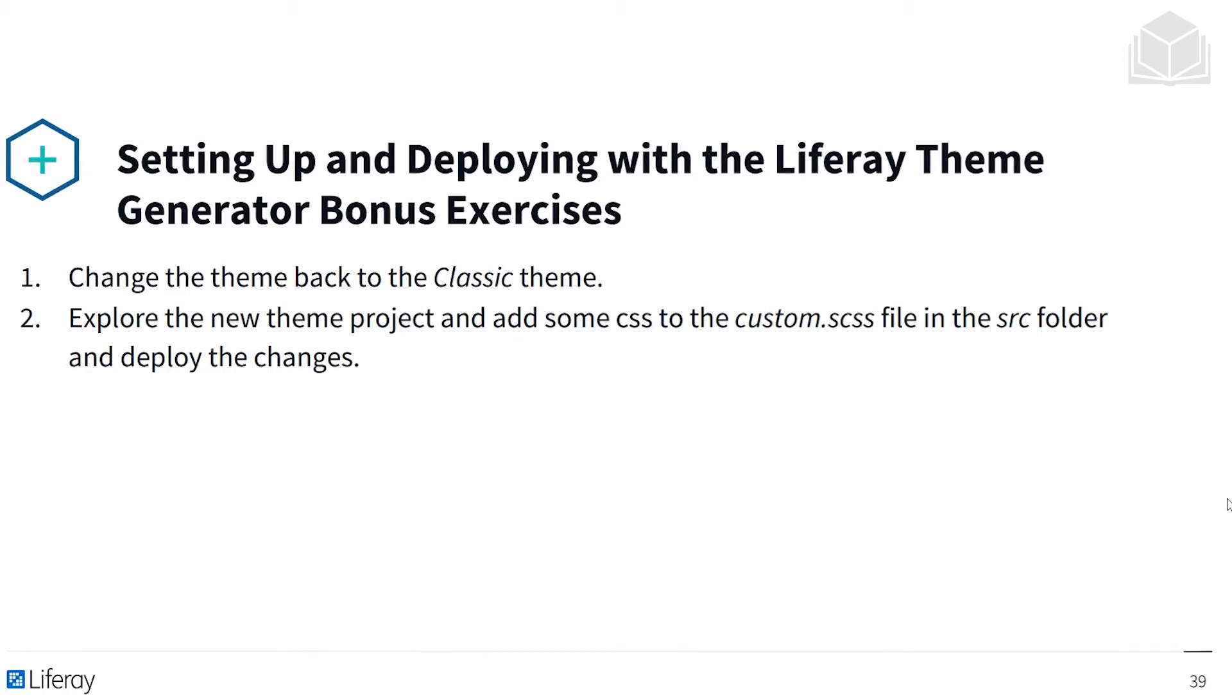This includes changing the theme back to the classic theme, exploring the new theme project, and adding some CSS to the custom SCSS file in the source folder and deploying the changes. But with that, let's get into our exercise.